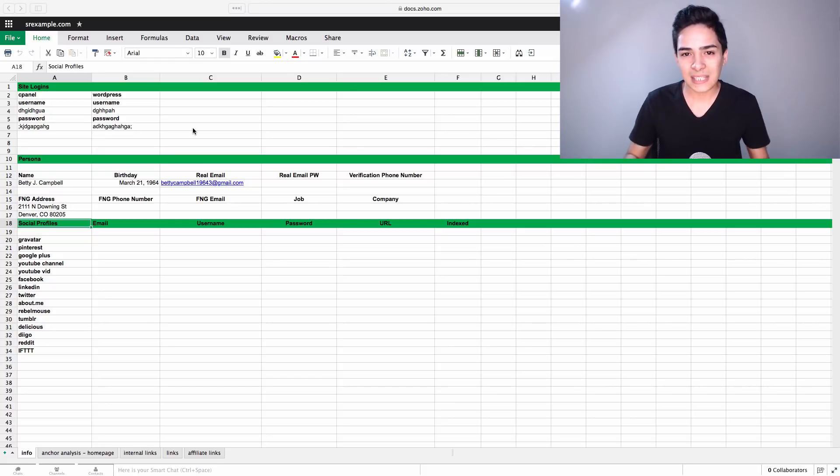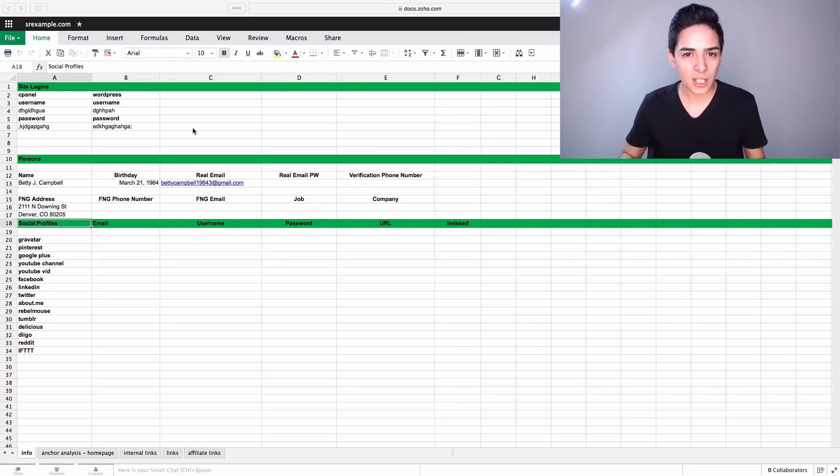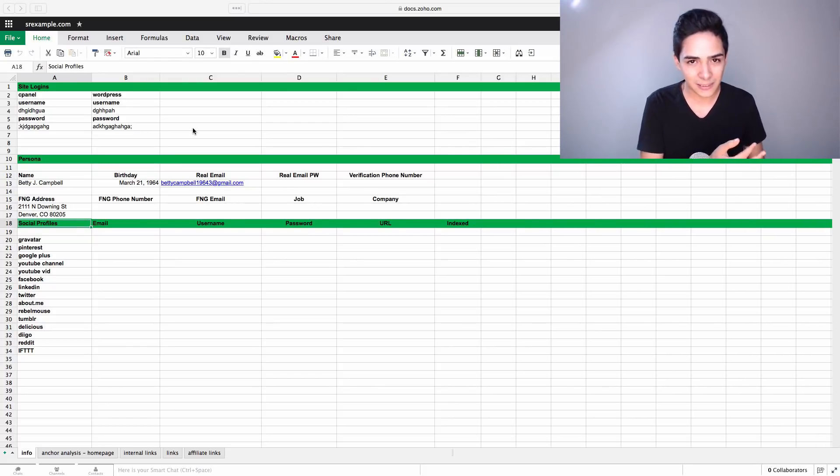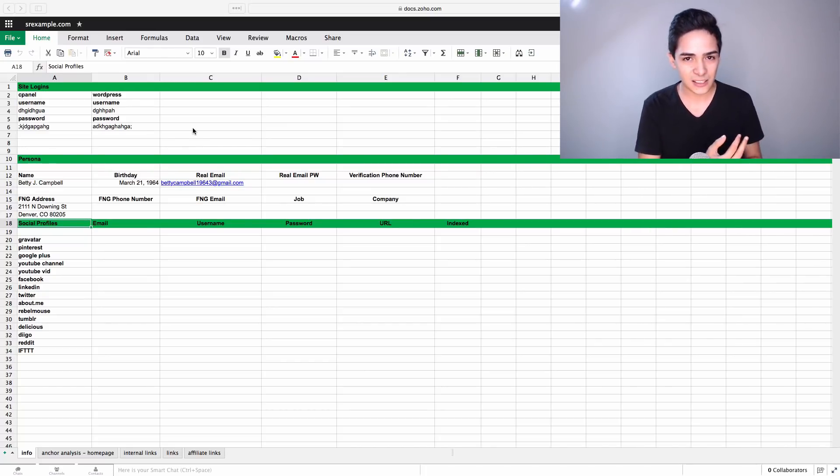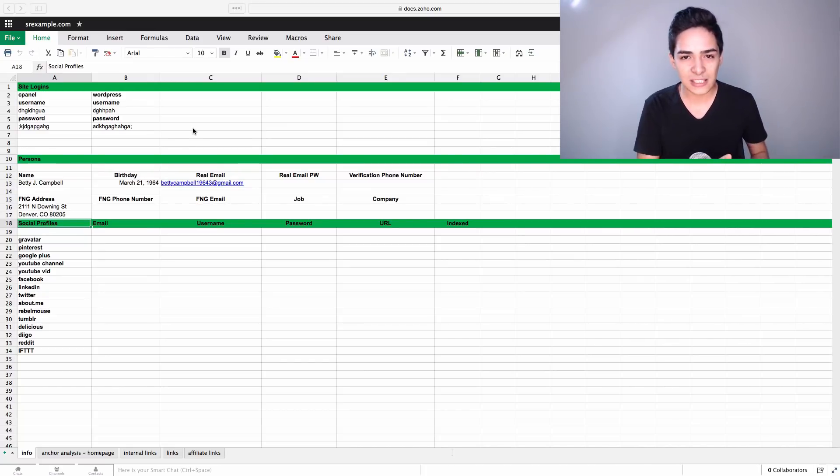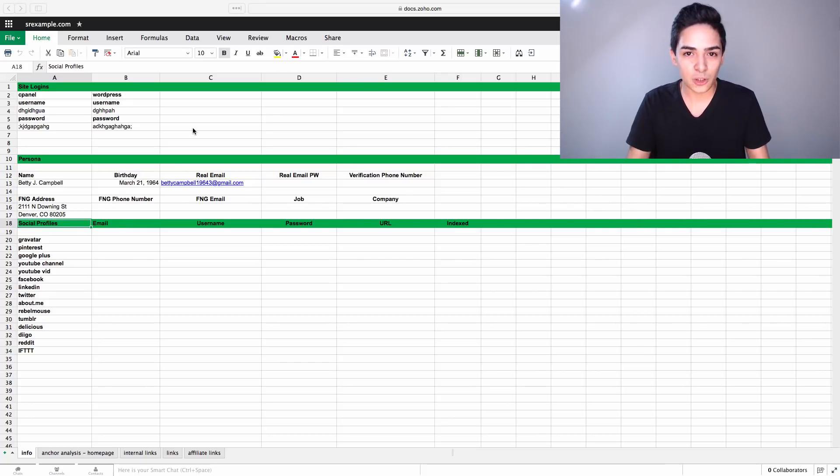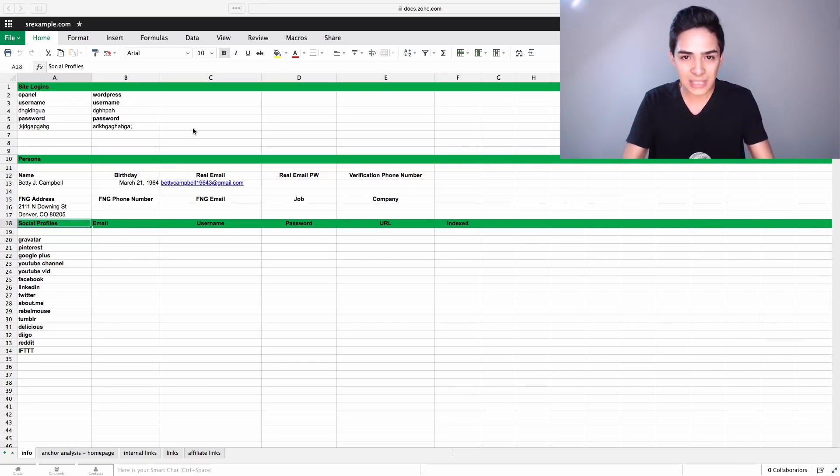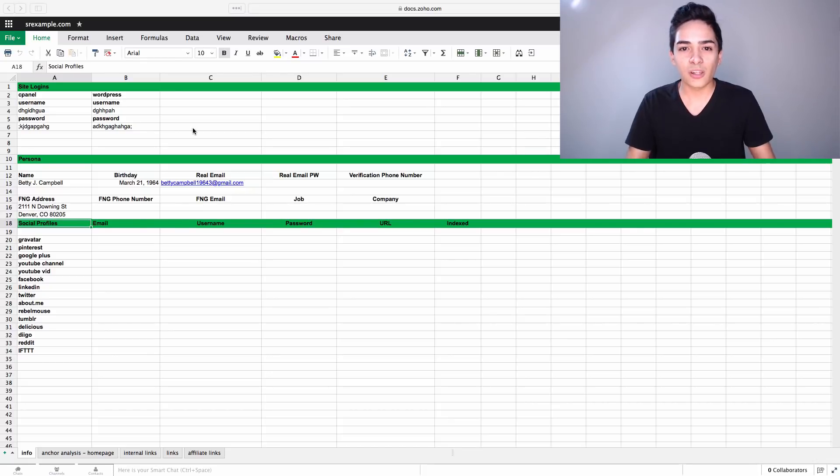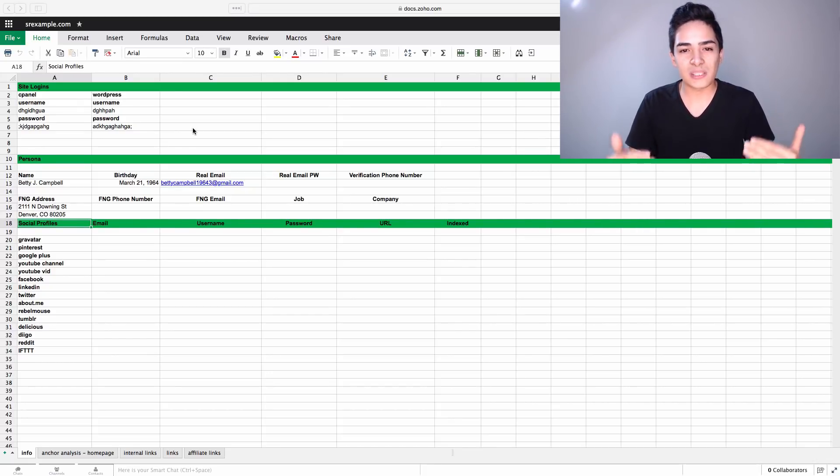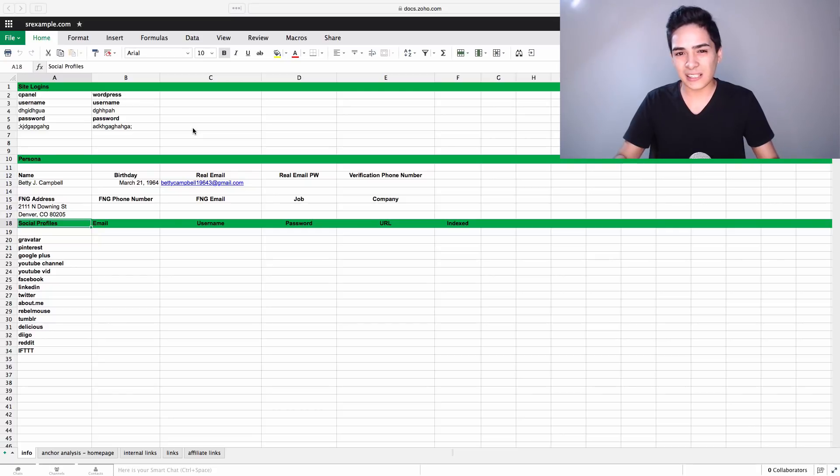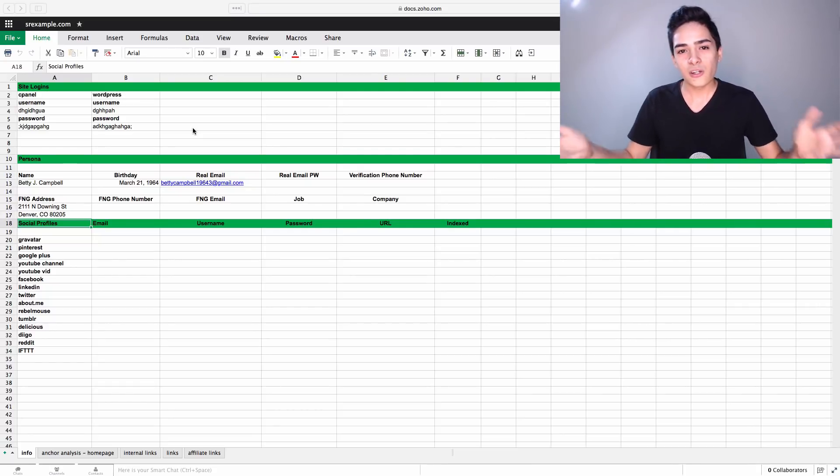So what we do instead is a very scientific approach, meaning we're scientifically building backlinks. We're using very specific anchor text and very specific link velocities and different things like that, so we can deliberately and predictably control our rankings. It's not 100% that we're going to rank, but we do have a lot of control over whether or not we rank by following specific guidelines, which is basically a science behind our strategy.